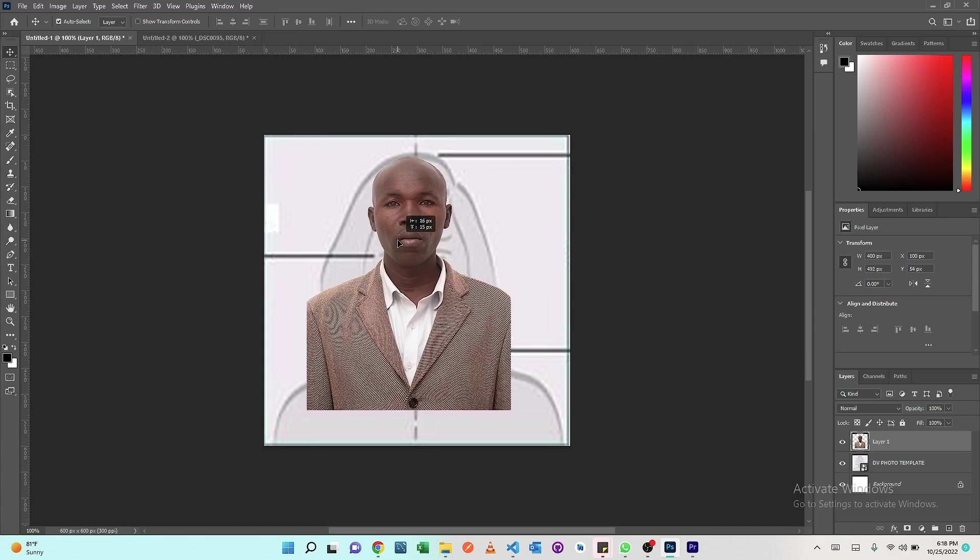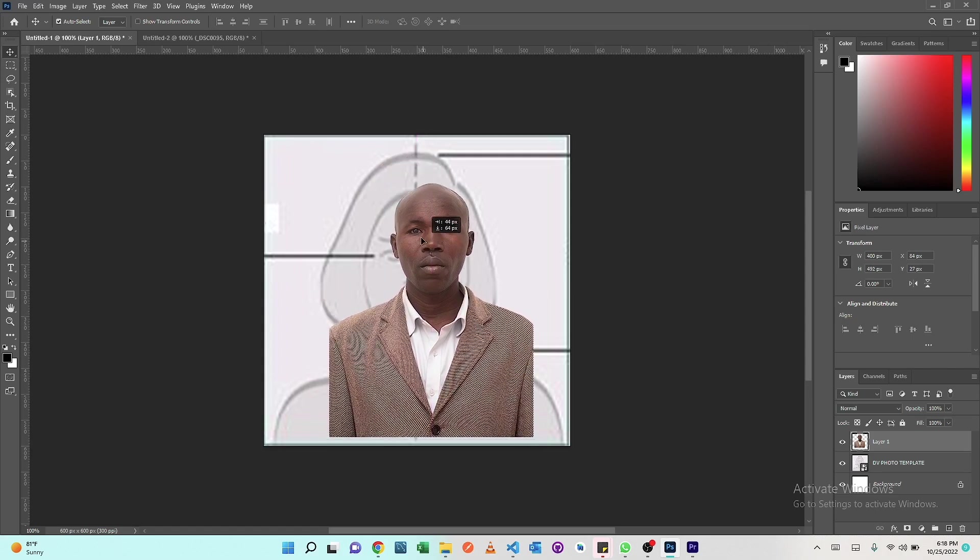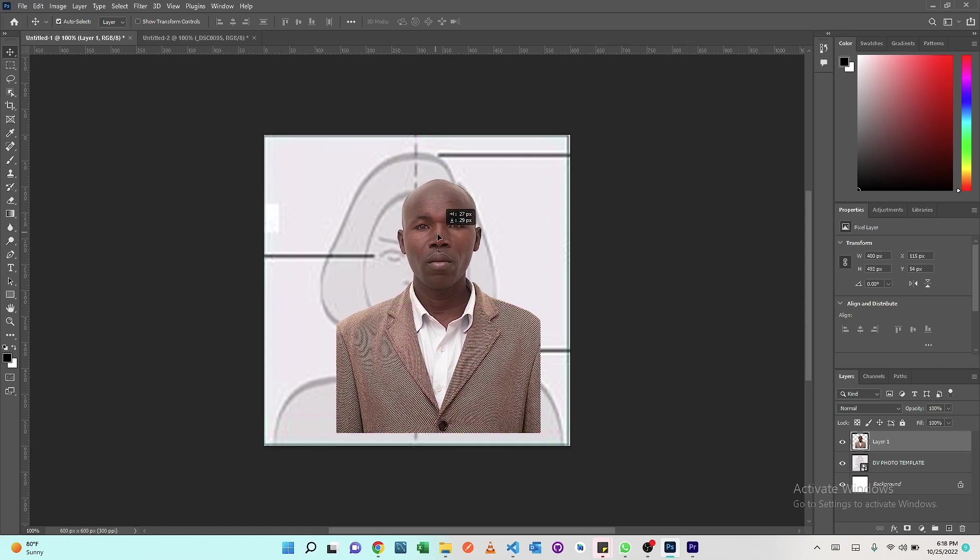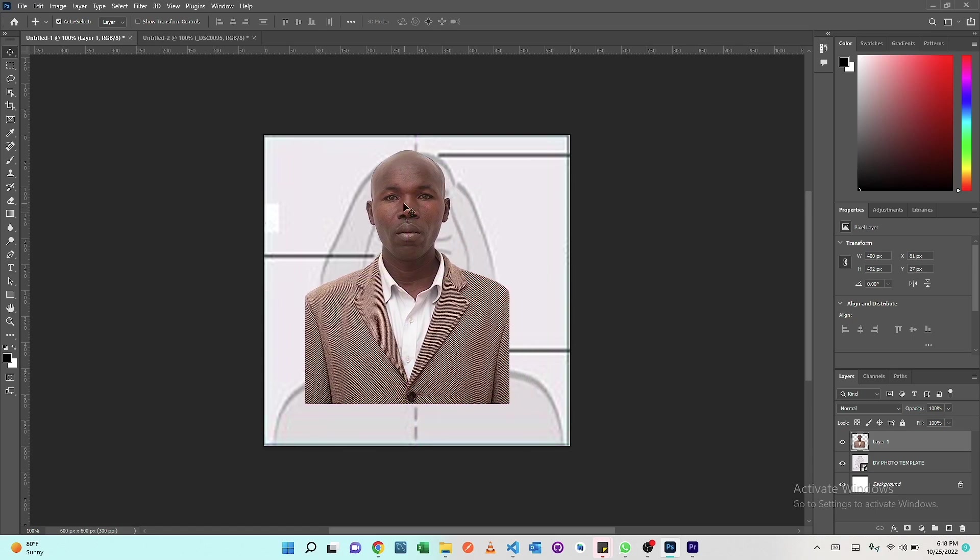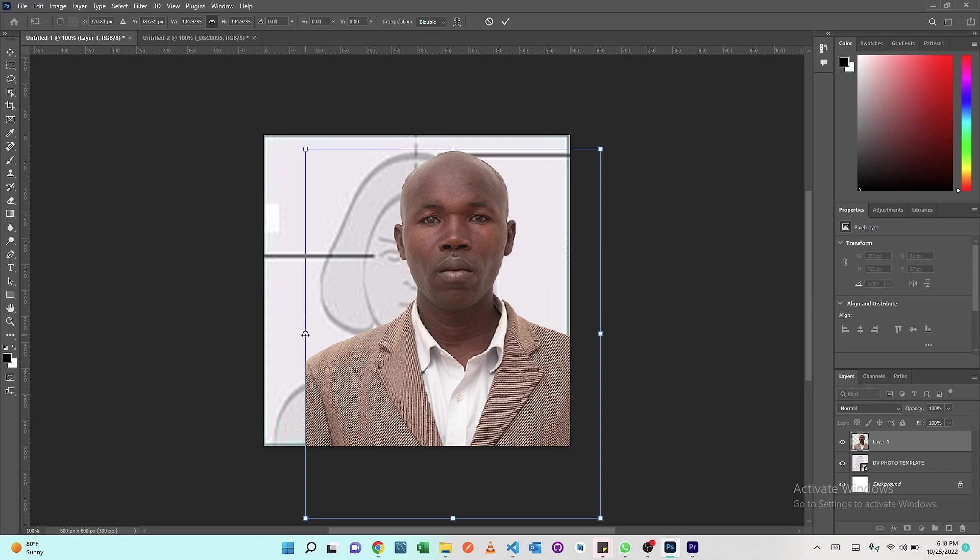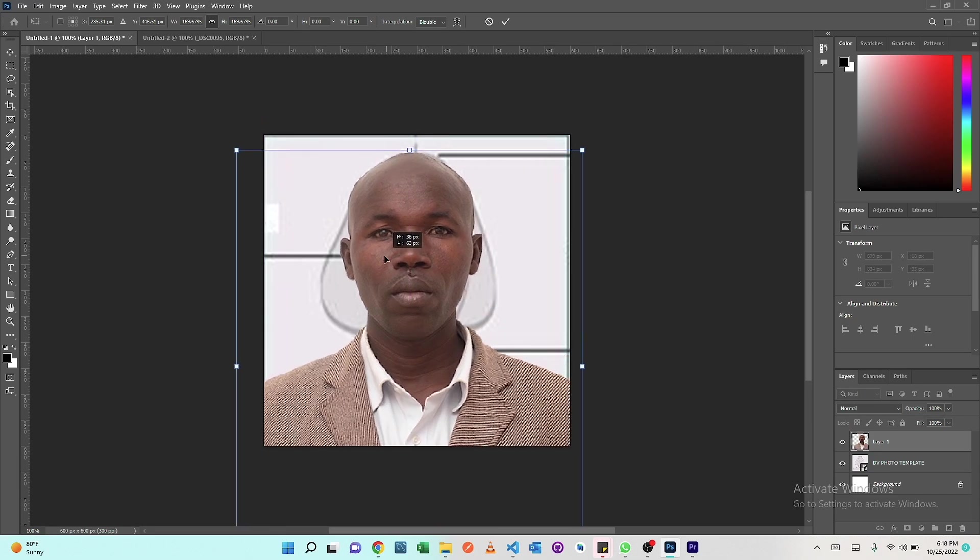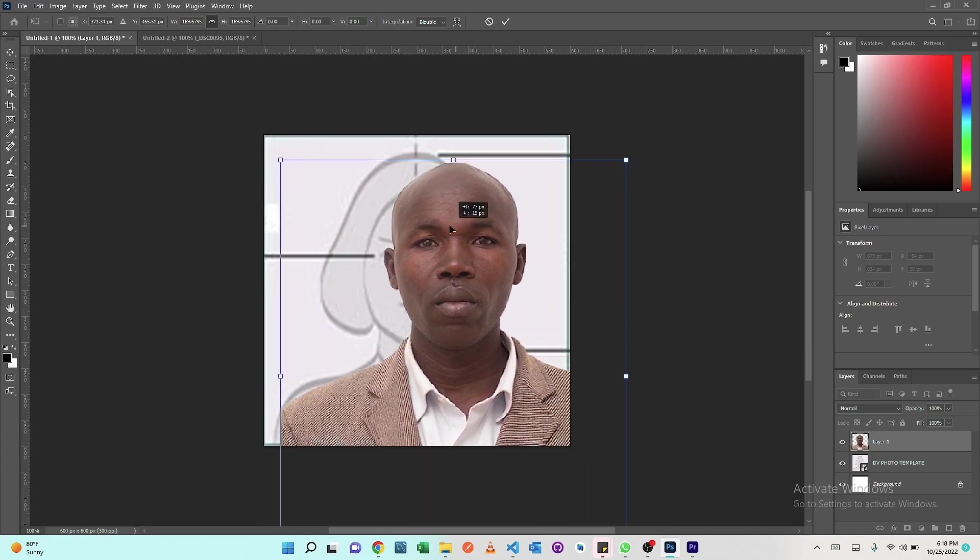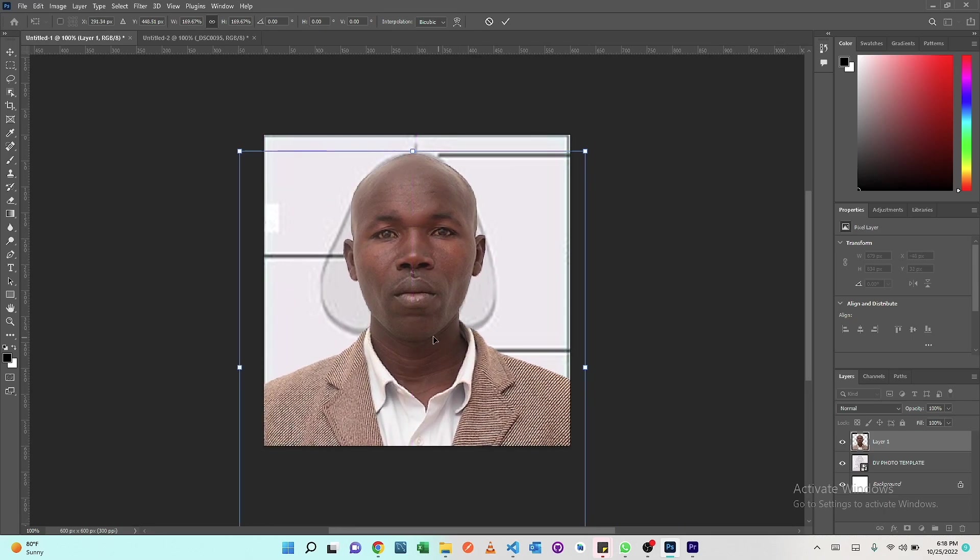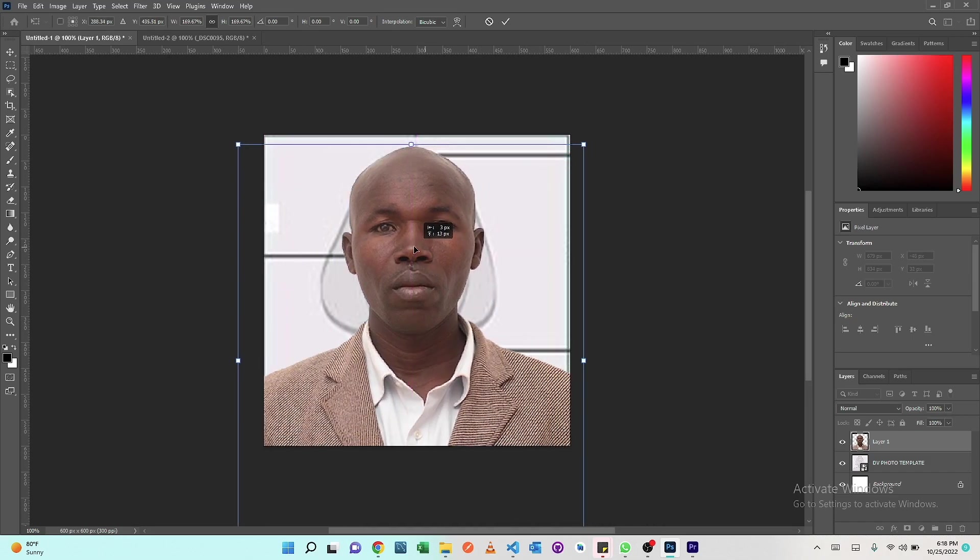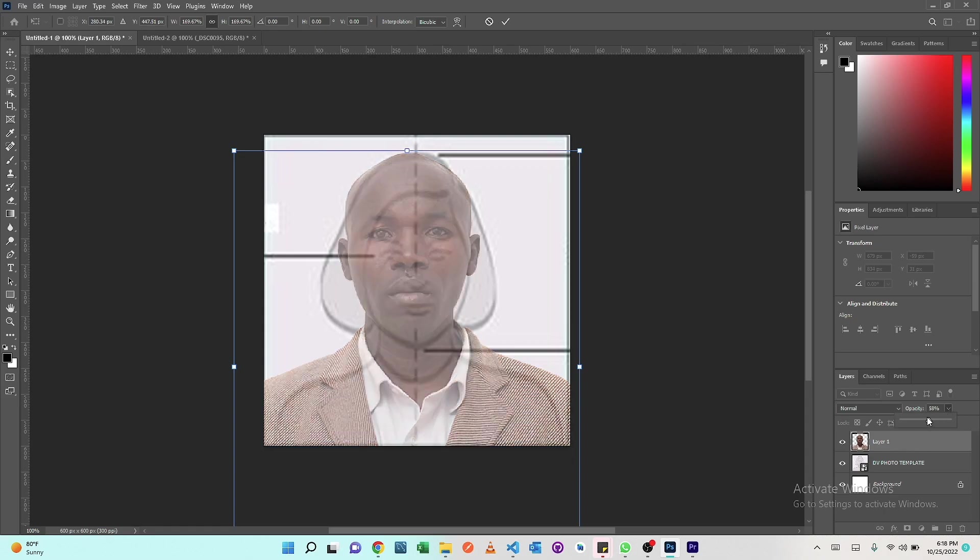From here we're going to resize the image to be able to fit and align with the template that we're given. To resize the image again, Ctrl+T. You have to make sure this line where the eyes are has to align with our object and then the chin to align with this line down here. To be able to align this one well, we're going to reduce the opacity here.